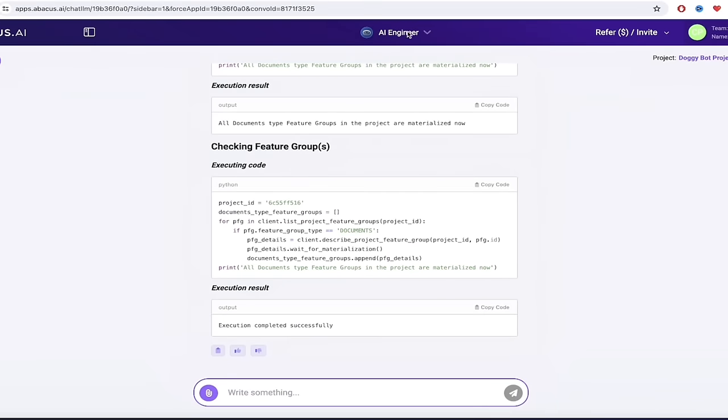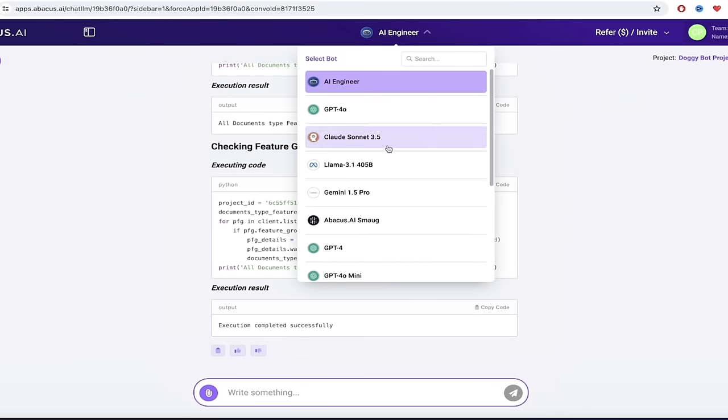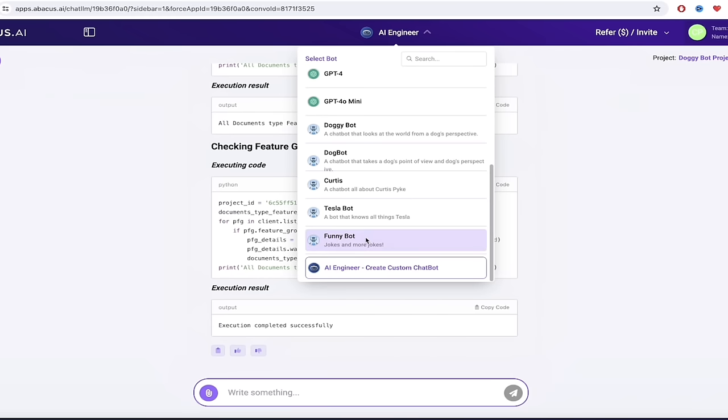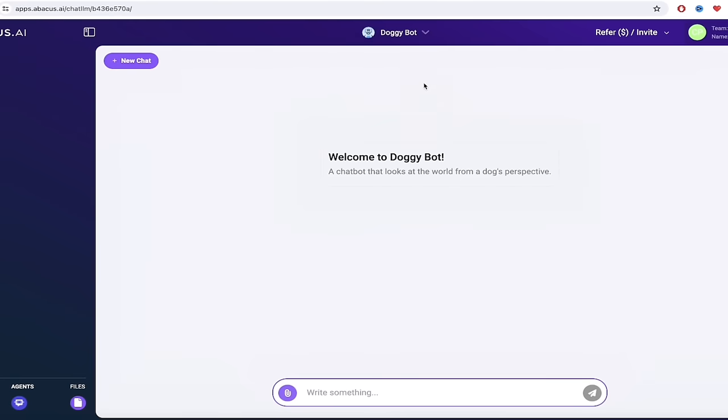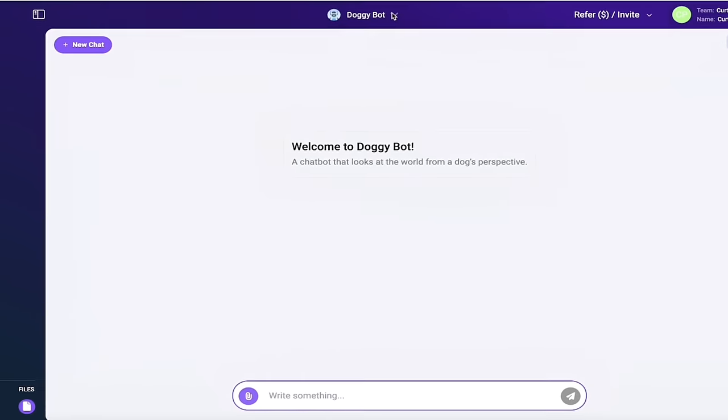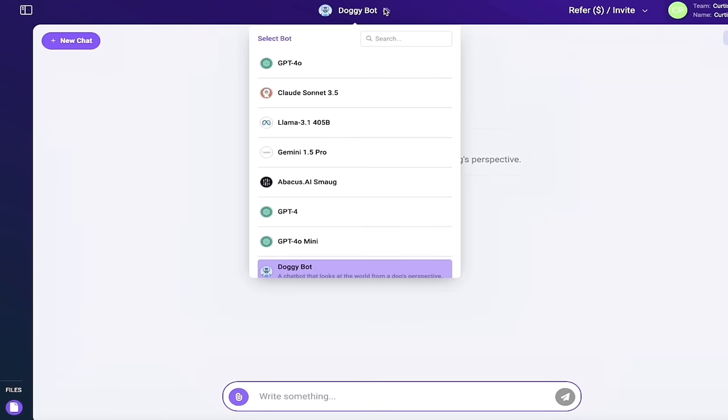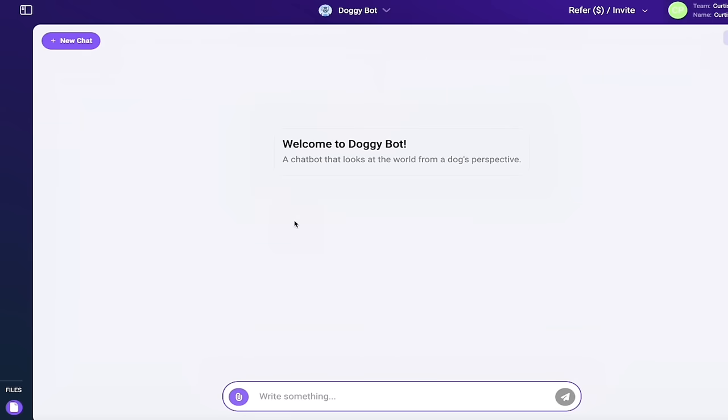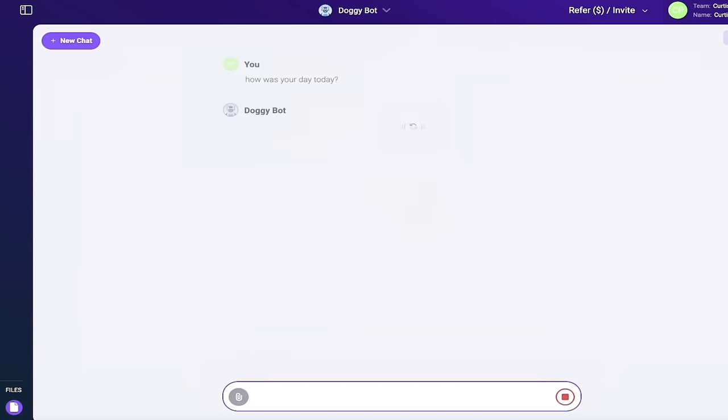So now we can try it out. So I'm going to go up here to the top and click on that little down arrow. And at the bottom, there should be something that says doggy bot. Yes, it's at the top here. So here it is doggy bot, a chat bot that looks at the world from a dog's perspective. Click on that. And here we go. You'll see now that the top has gone from GPT for Omni, which was the default to doggy bot. So I am talking in doggy bot chat LLM here. So I'm going to go ahead and type in, how was your day today? And this should give me doggy type responses. So let's see what we get here.